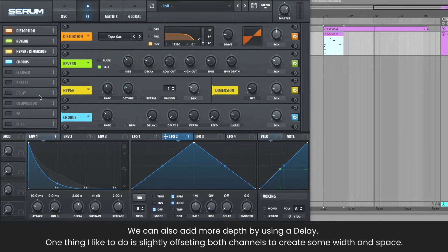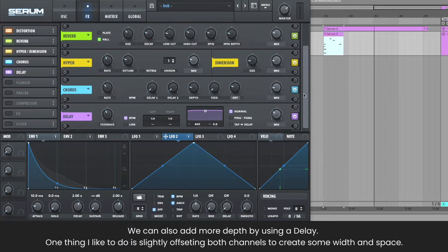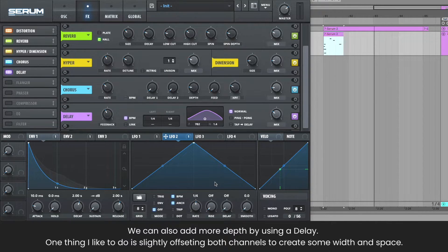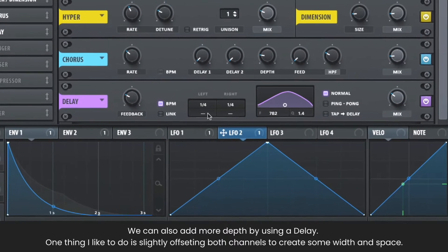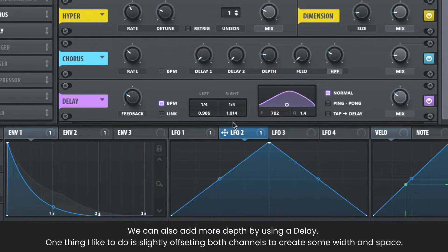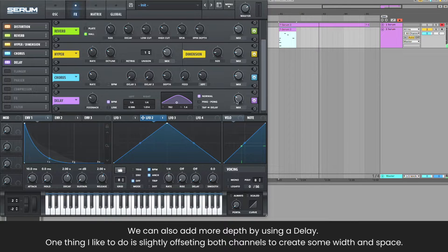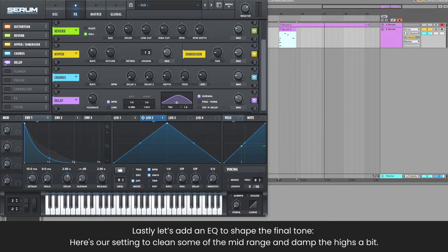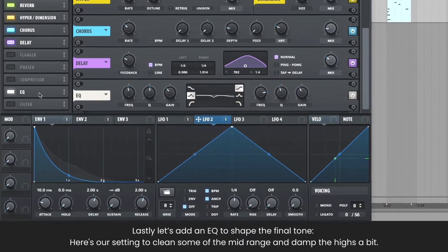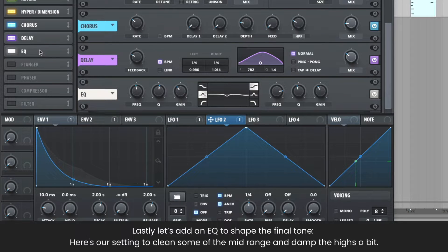We can also use delay to add more depth. One thing I like to do when using delays is slightly offsetting both channels to add more width and space. Lastly, let's add an EQ to shape the final tone. Here's our setting to clean some of the mids and damp the highs a bit.